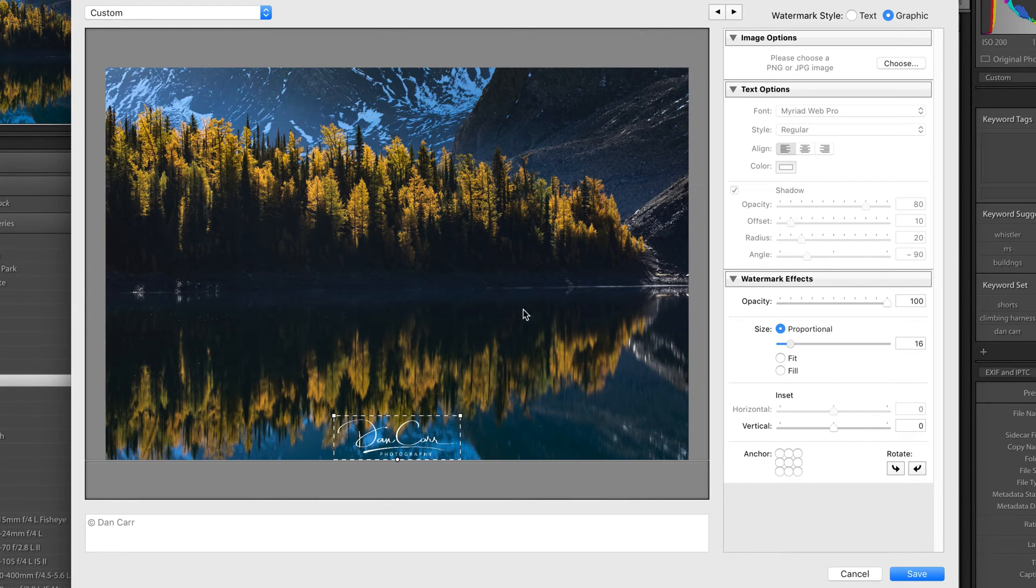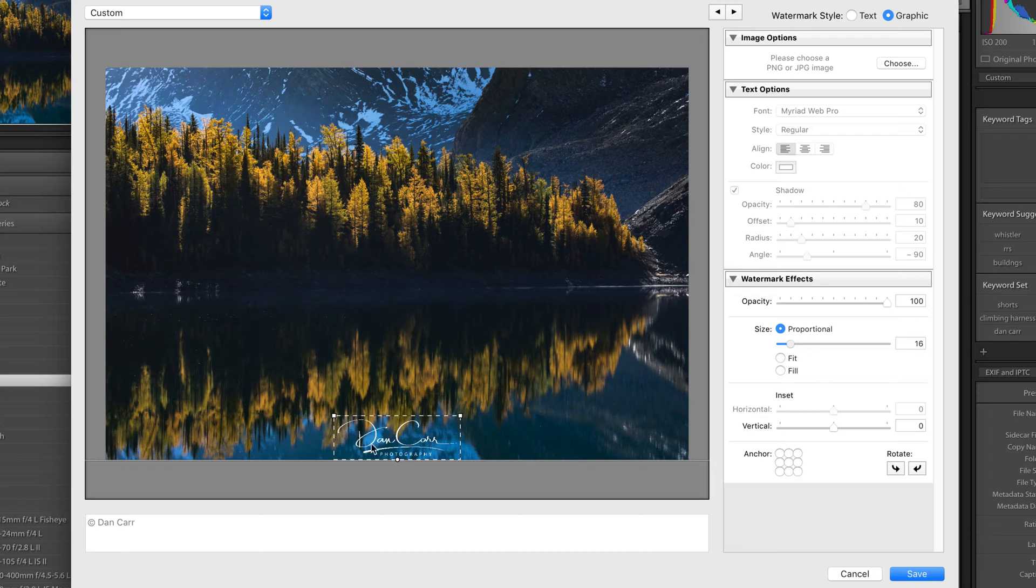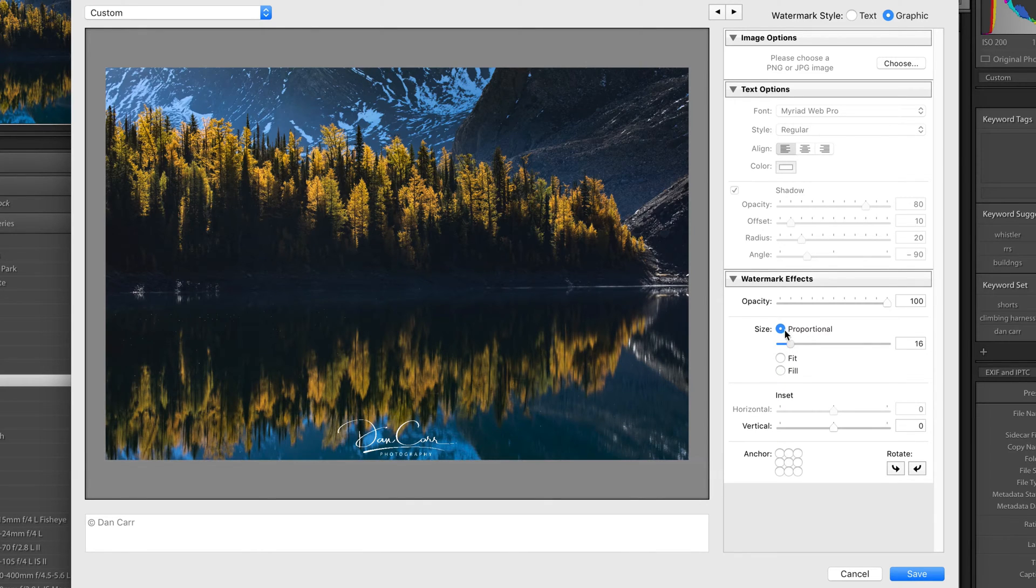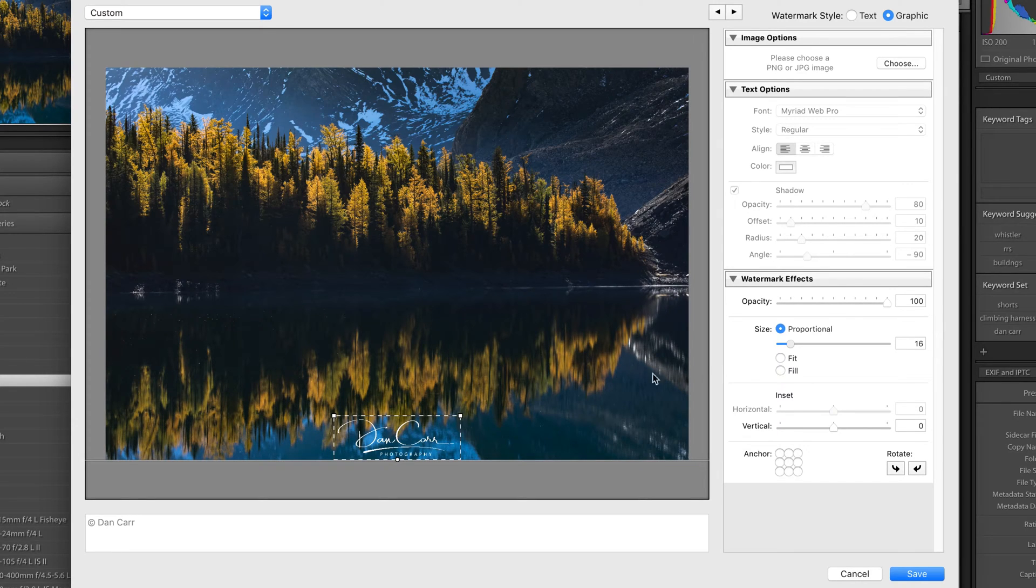So if you load up a much, much bigger image than this one, then this logo, this watermark will still take up the same proportion of the image if you have the proportional option selected. So no matter how big the image is, it will be proportionally the same size. It's kind of self-explanatory.